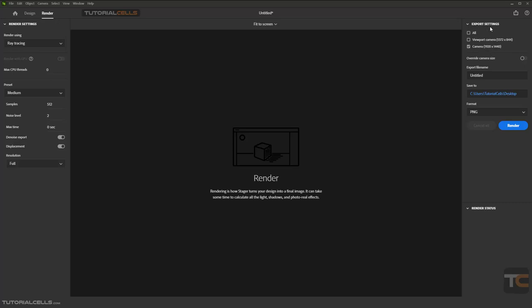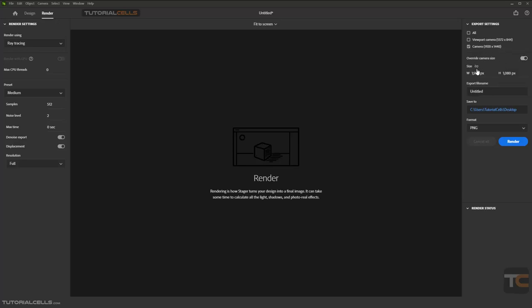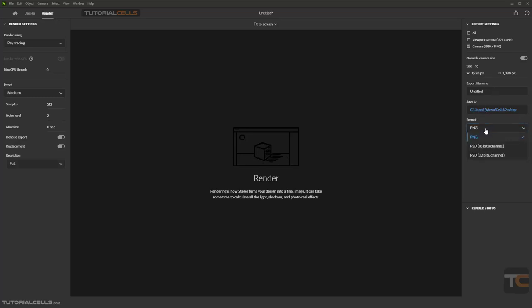Or you can override camera size, you can turn it on, and this is Full HD. You can give your own size that you want here. You can rename it and you can save it on desktop or anywhere that you want. And here is the interesting part: you can export it as a PSD. It gives you a lot of layers when it renders.